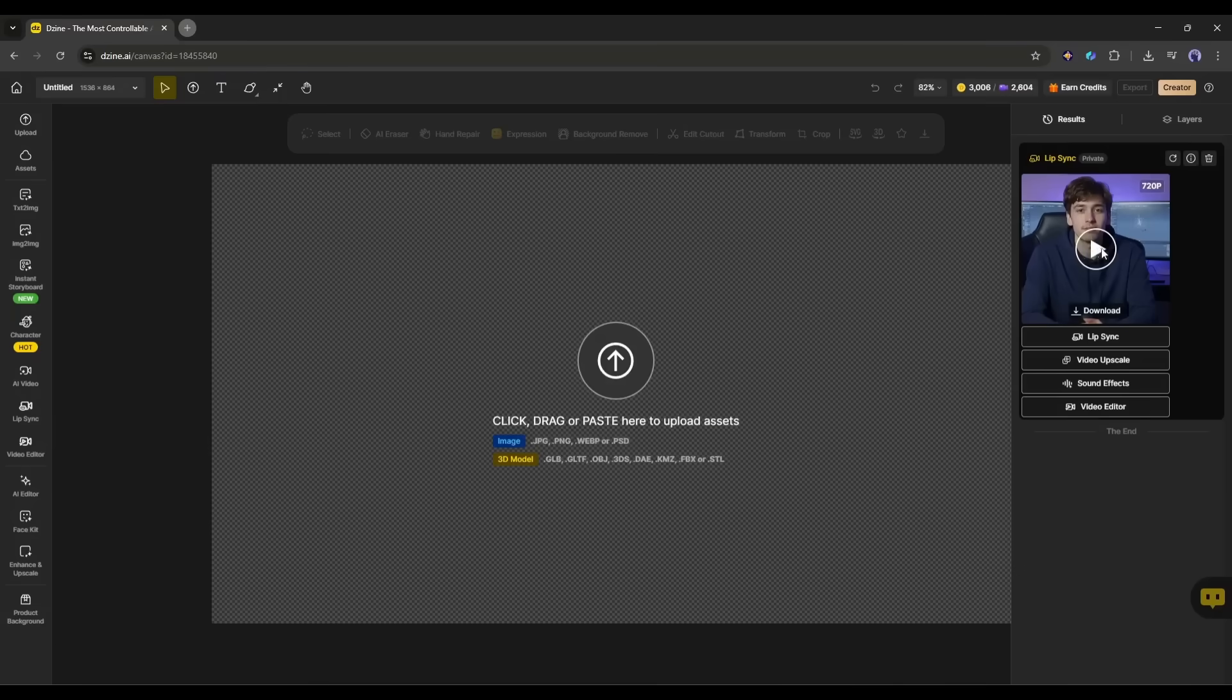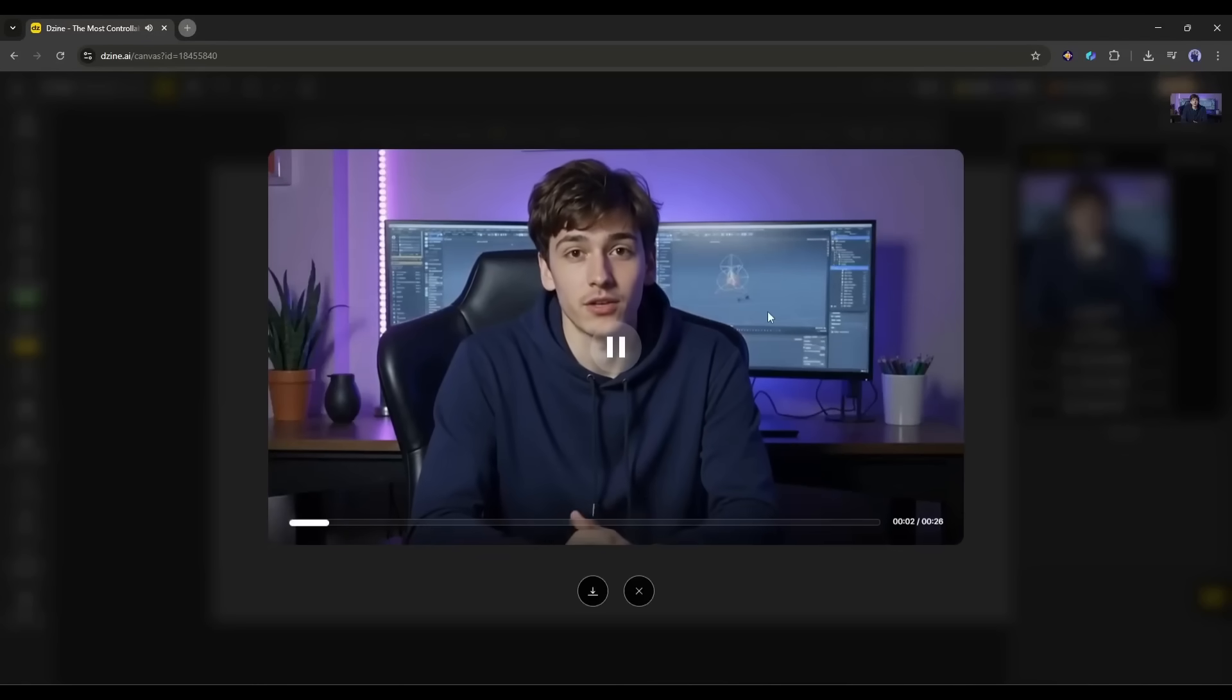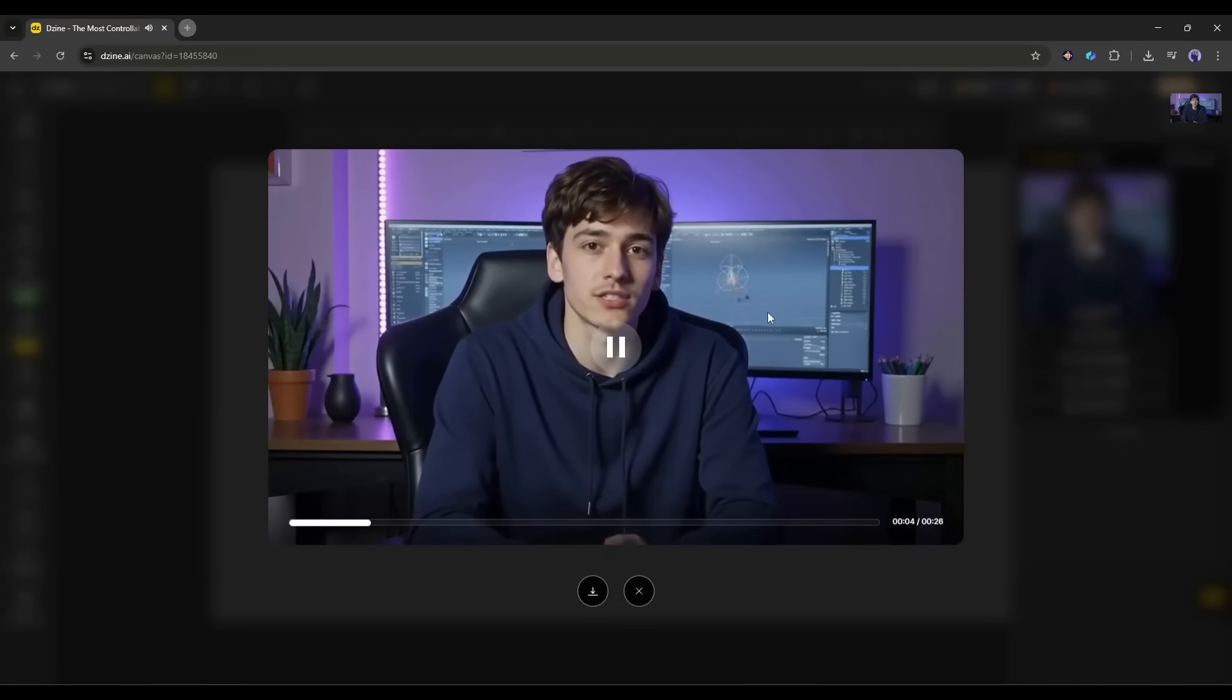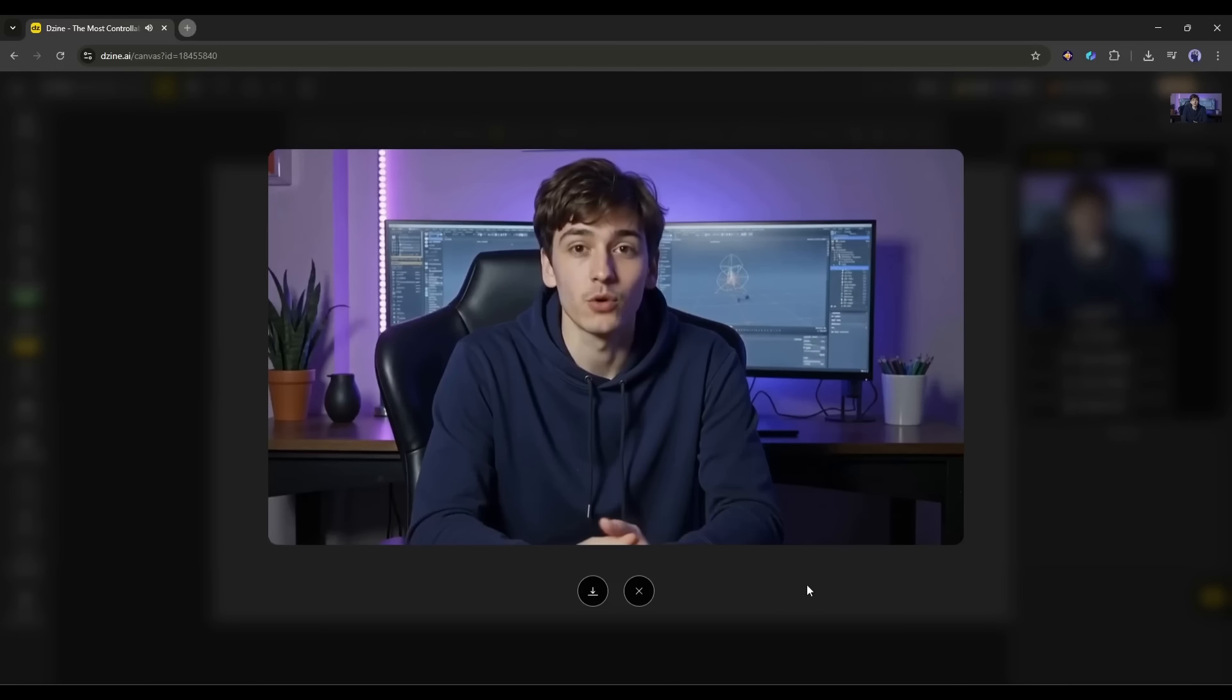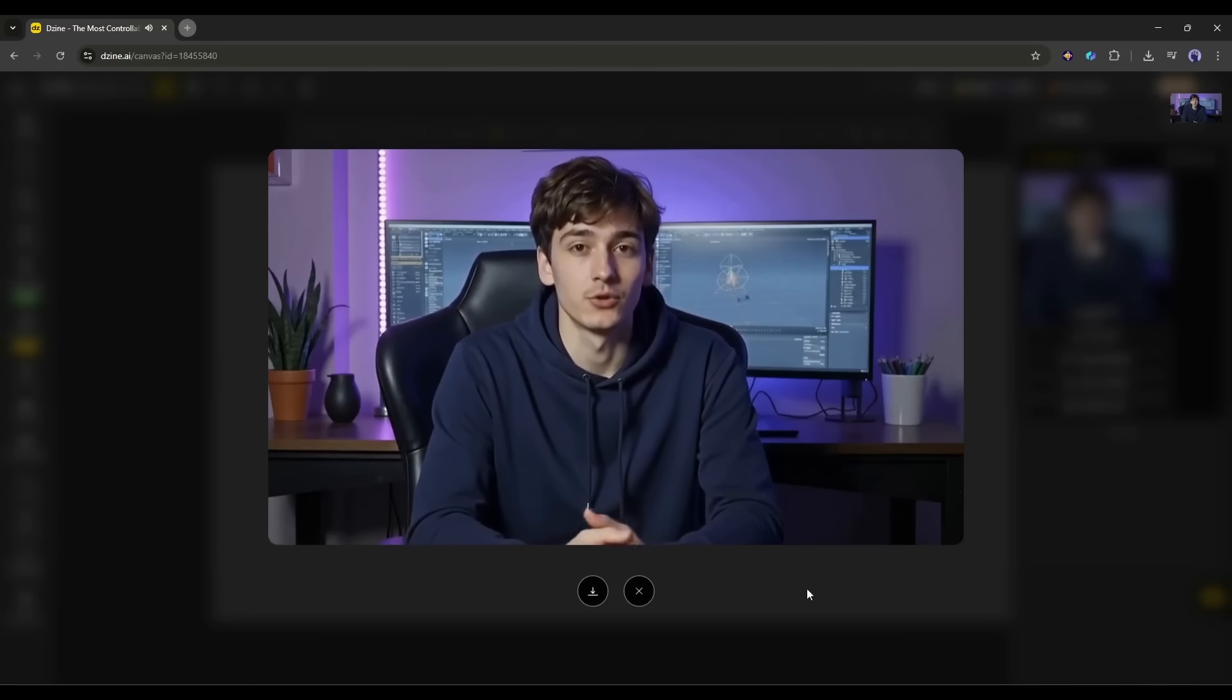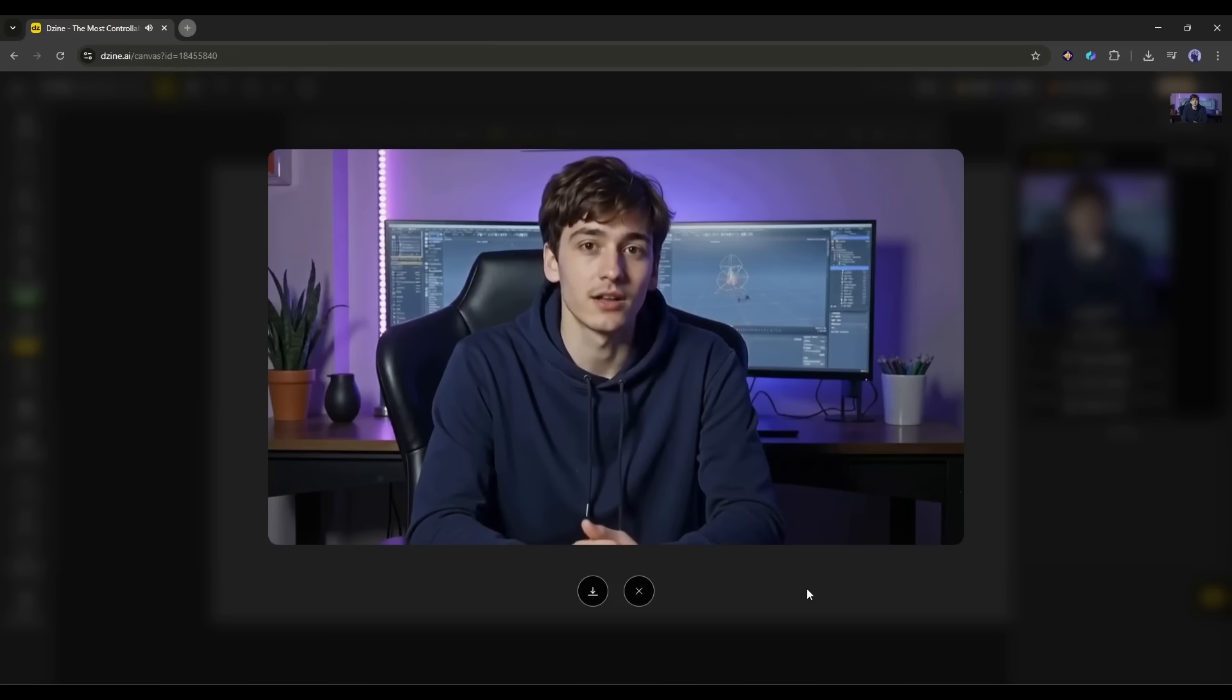Let's have a look at it. Lip Sync, short for lip synchronization, is the process of matching a character's mouth movements with spoken dialogue or lyrics. It's commonly used in animation, film, and AI-generated videos.